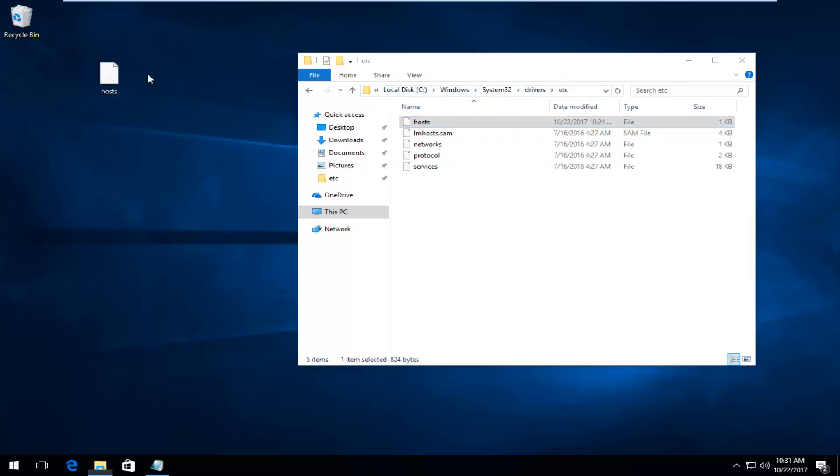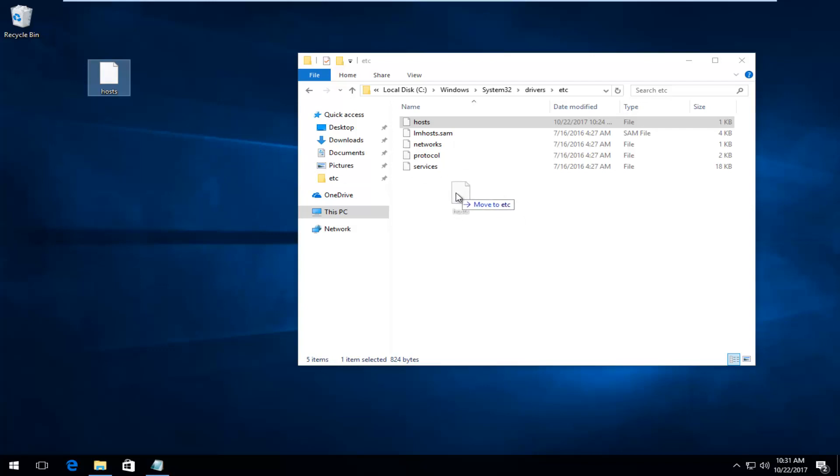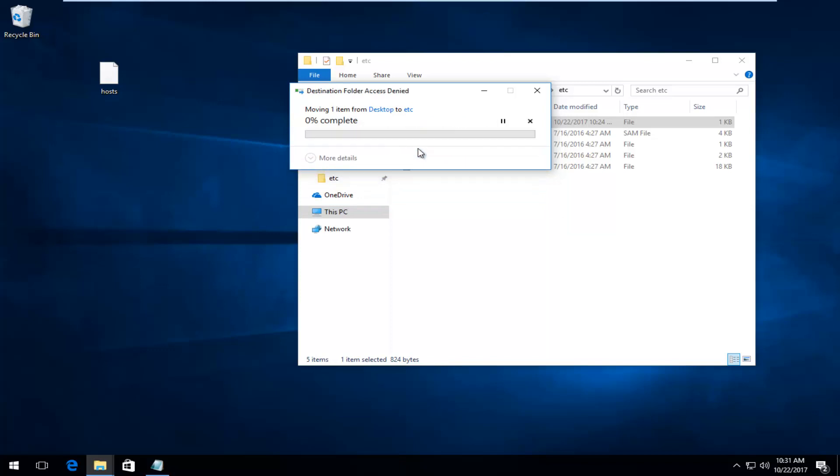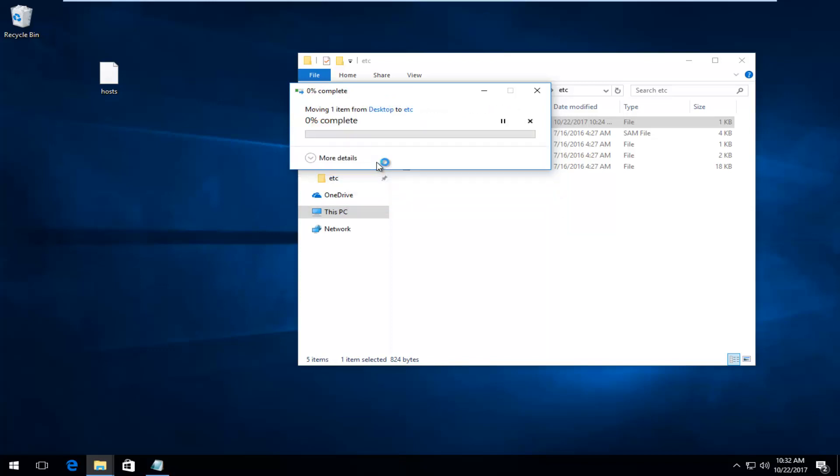And then we're going to take our host file that we've edited on our desktop. We're going to drag it into our folder or not our new folder, but where our host file was previously. So we're going to move it to here. And it's going to say the destination already has a file named this. You want to replace the file in the destination. You will need to provide administrator permission. So click on this continue button here if you're prompted.